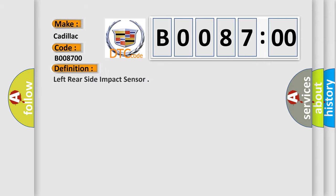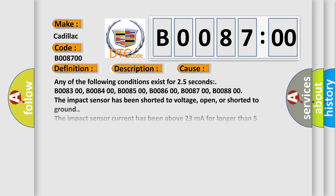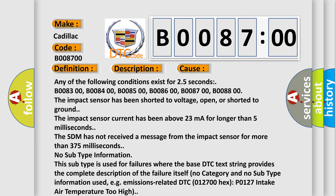The basic definition is left rear side impact sensor. And now this is a short description of this DTC code. Ignition voltage is between 9 to 16 volts. This diagnostic error occurs most often in these cases.